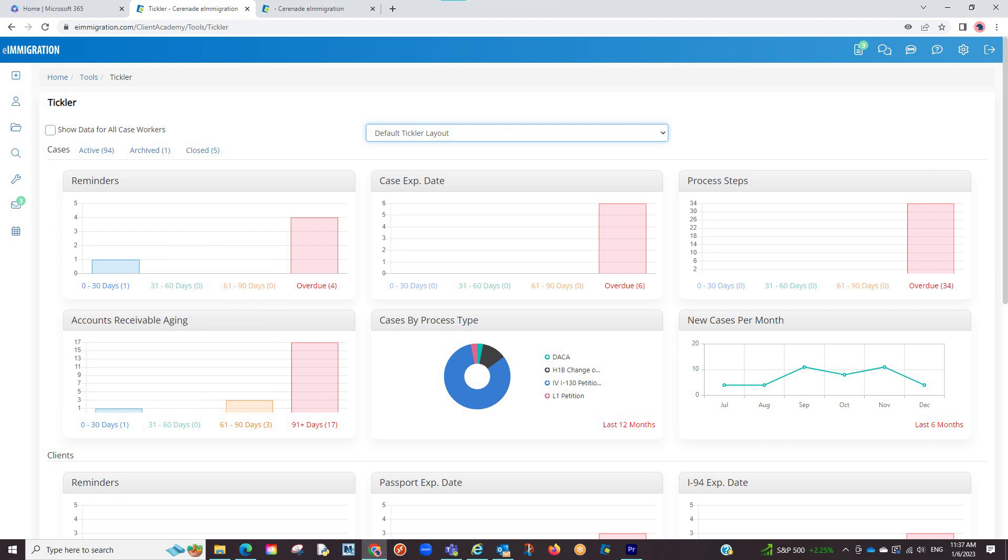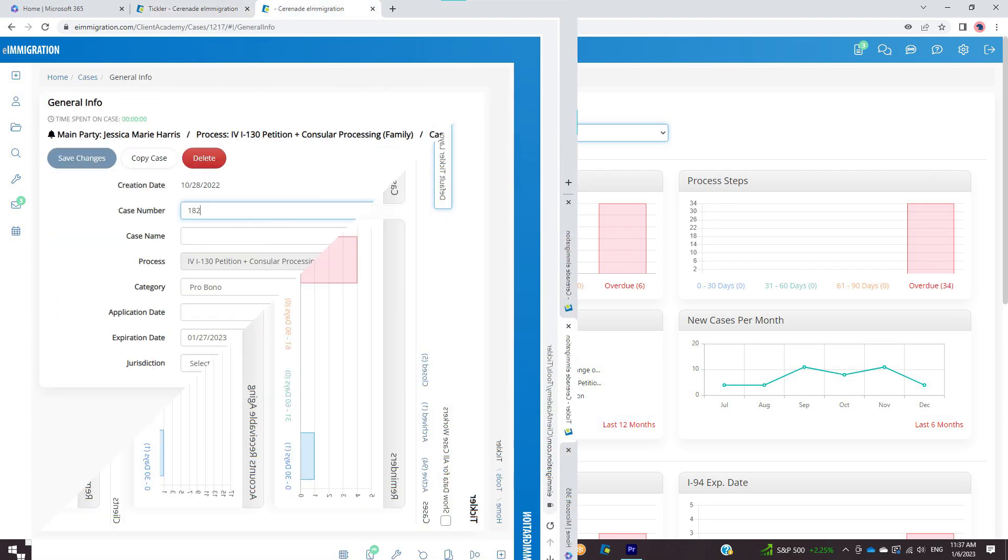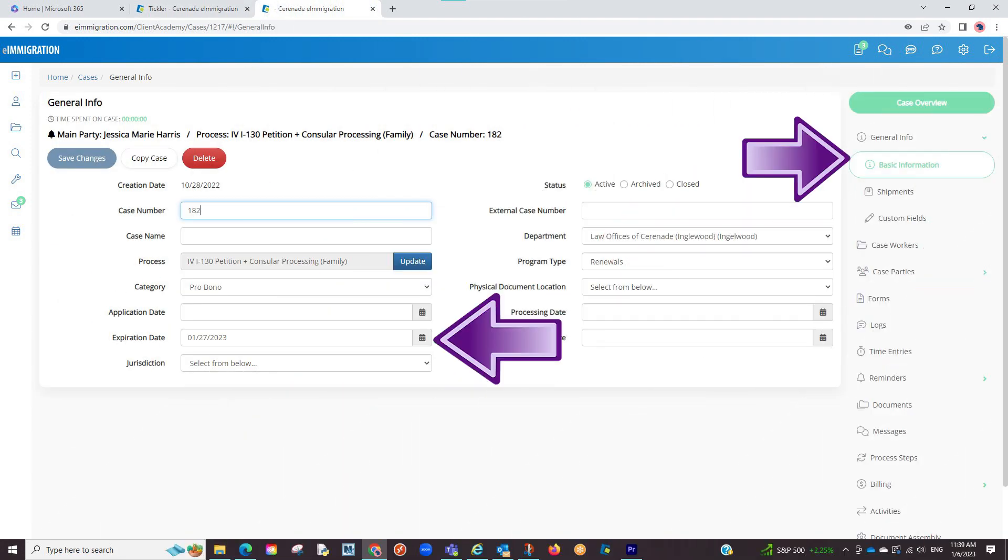Besides reminders, you can also track a general expiration you set to finish a case. That is located in the basic information section.